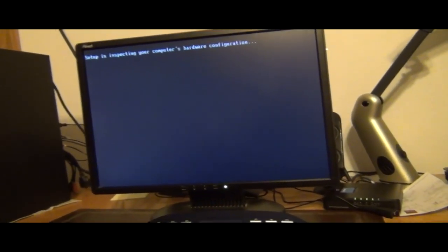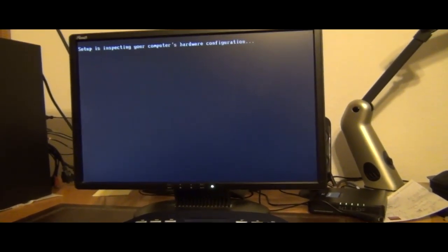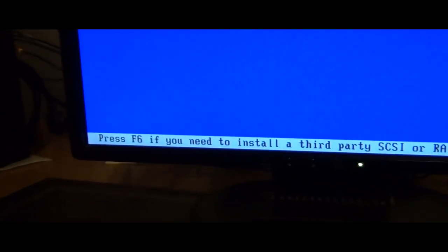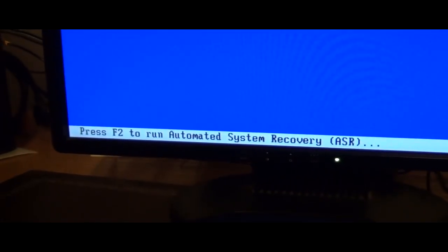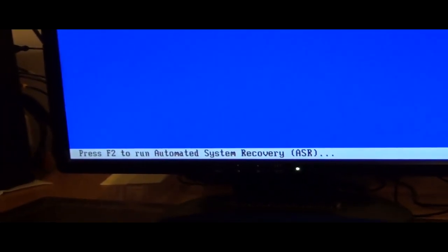Then it's going to come up with this screen. You don't have to worry about this process, but if you had a floppy — because Windows XP doesn't come with SATA drivers — and you have the SATA drivers on the floppy, you can hit F6 and insert the floppy to run it. I'm going to show you how to avoid using a floppy. It says if you need to install a third-party hardware driver, hit F6 right here.